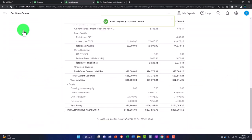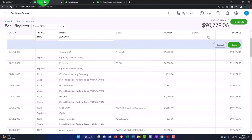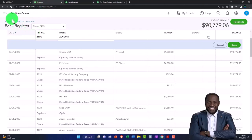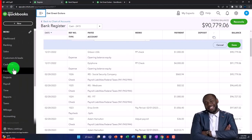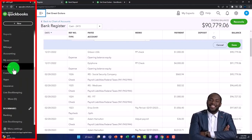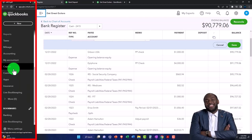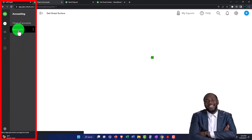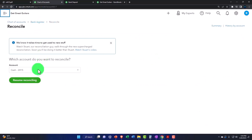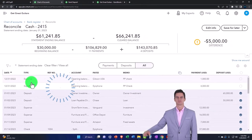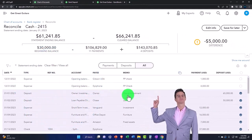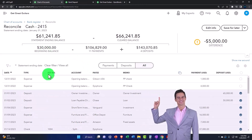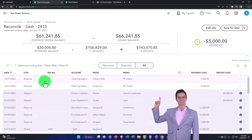Now we should be good to go. I can go back into my reconciliation — accounting, reconcile — checking account, resume. Now I've got the $30,000, which makes sense, and I've got these two checks to check off.